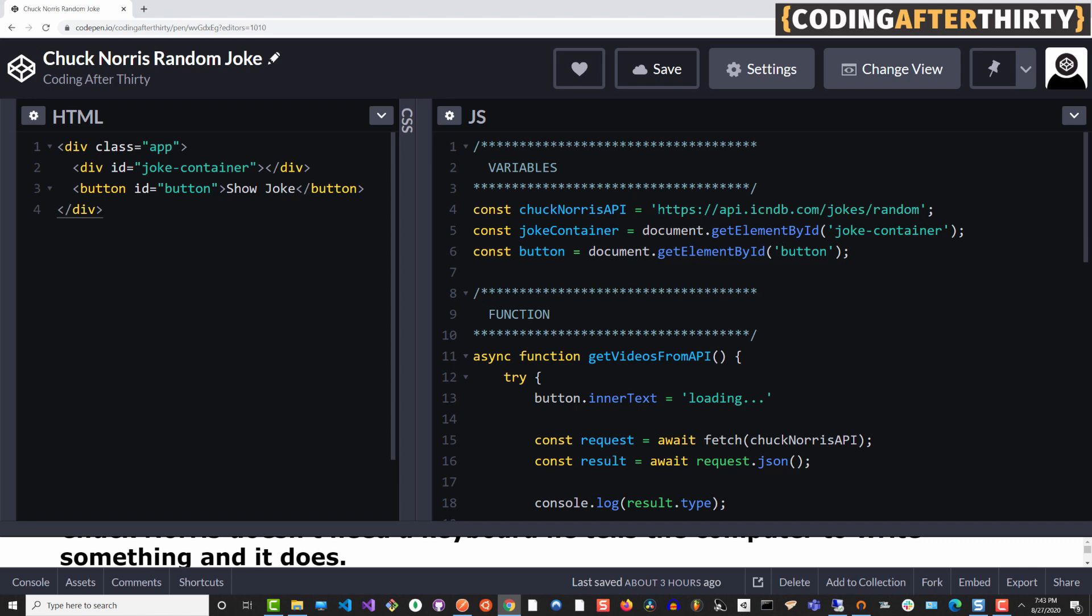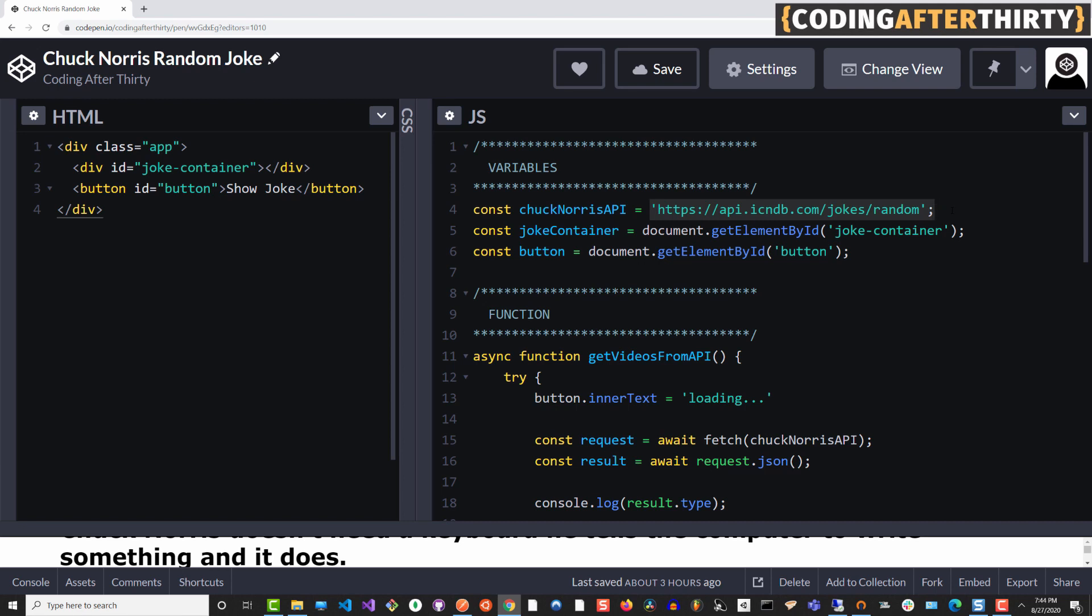So here we are, we have this link here for the Chuck Norris jokes API. When you're learning JavaScript, HTML and CSS, or aspiring to be a web developer, it's not enough to be able to make a front end page, because you don't want to be hard coding any data into that page. You want it to dynamically get the data from a database via an API.